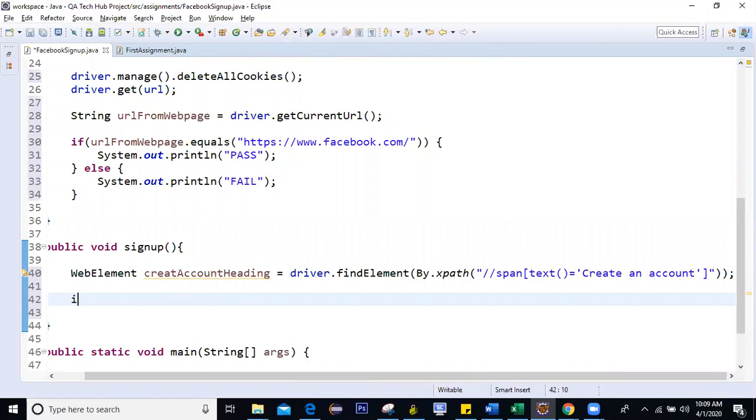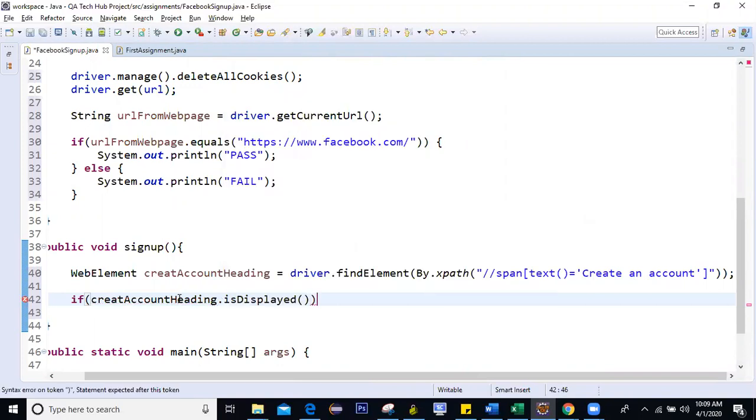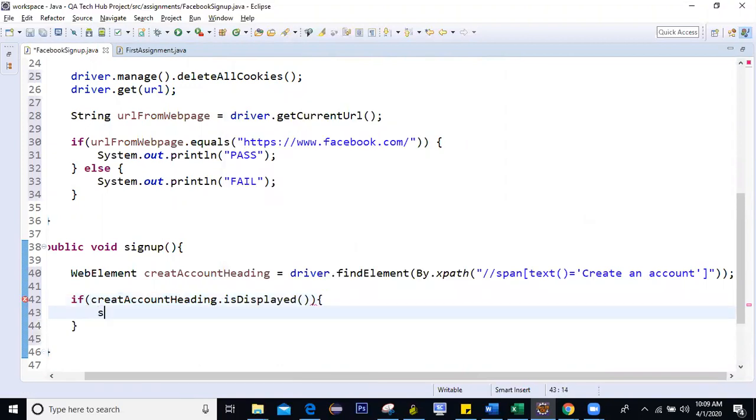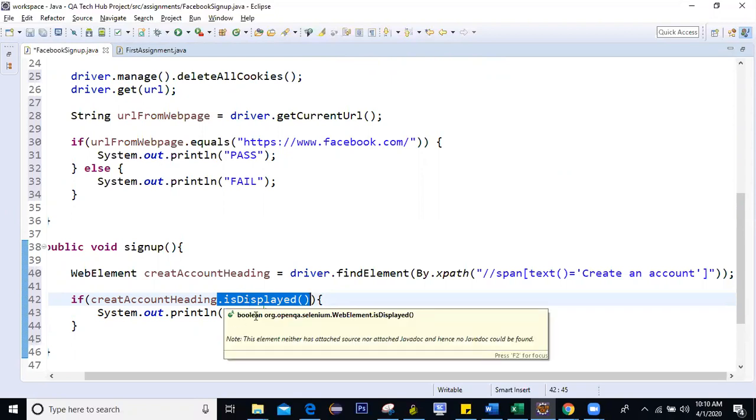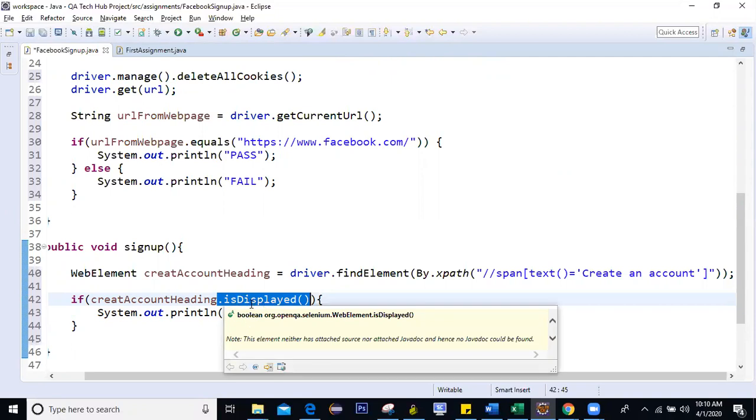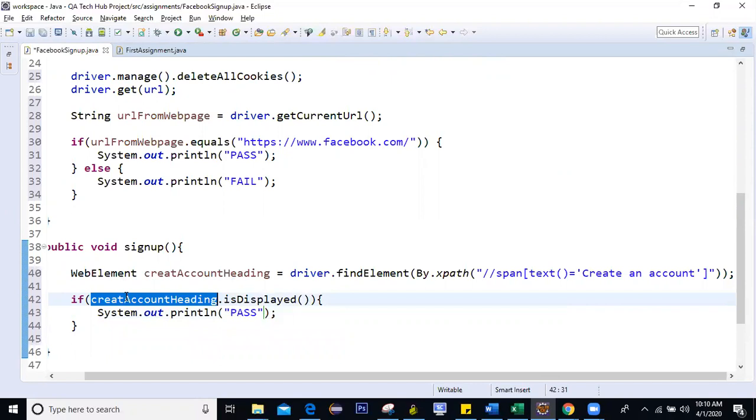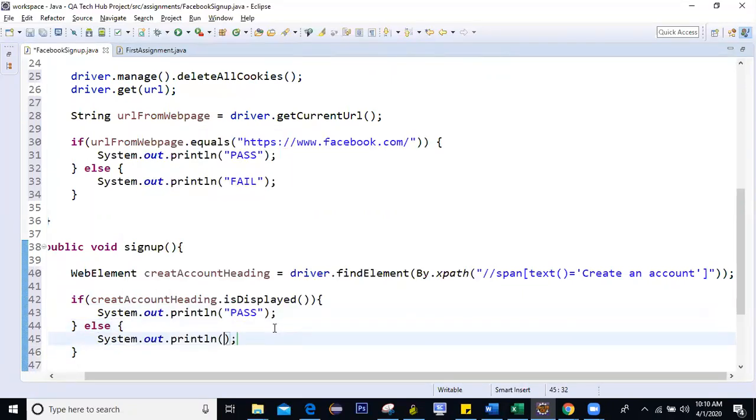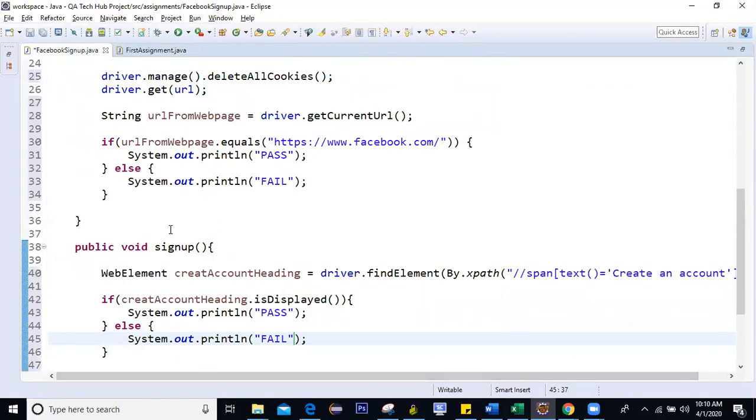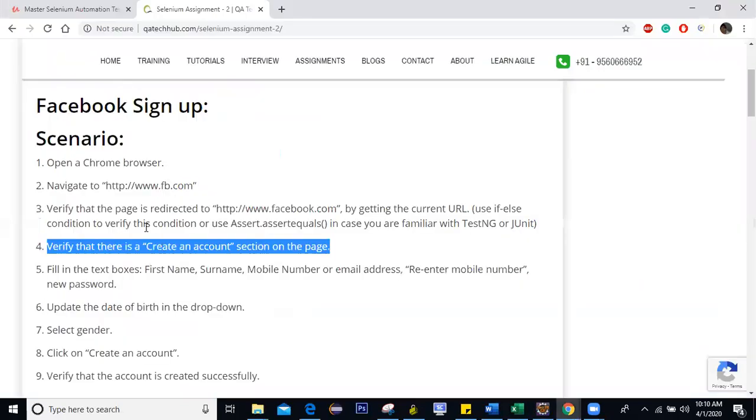Now, what method will you use to see if this exists or not? So for that I'll say if create account heading is displayed, then mark my test case as pass. Okay. So what is this is displayed method? Is displayed is a method from selenium. It returns you, I mean, it's a Boolean method, which returns you, see here. It's a Boolean method. It returns you true if the element on which you're applying this method is visible on the screen. If not, then it will return false. Right? So here I marked it as pass. Else I can say mark it as fail. So again, I'm not using any assert statement here. Why? Because we have not yet covered it. So if you guys know about assert, then just use the assert statements. Okay. So we are done with this step also.